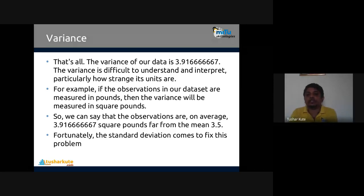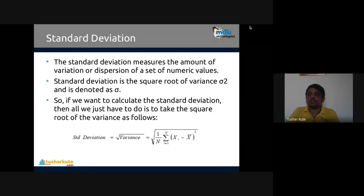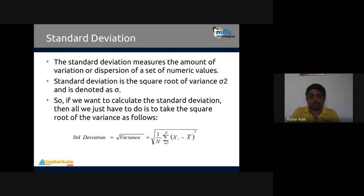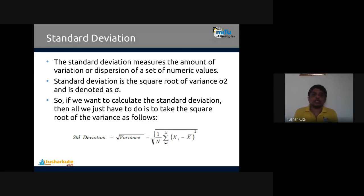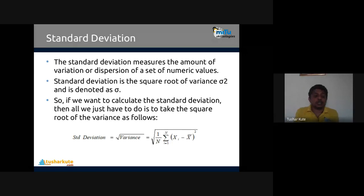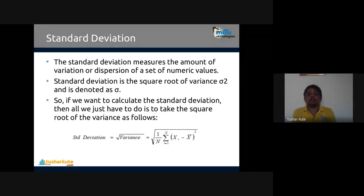Standard deviation is the square root of variance — that is another measure of dispersion. What do we mean by standard deviation? Most of the time this terminology is used to measure the spread of data. Deviation measures the amount of variation or dispersion in a set of numerical values. Just like variance, standard deviation is used for the same purpose, but standard deviation is the square root of variance. Sigma squared is the variance and sigma denotes the standard deviation.